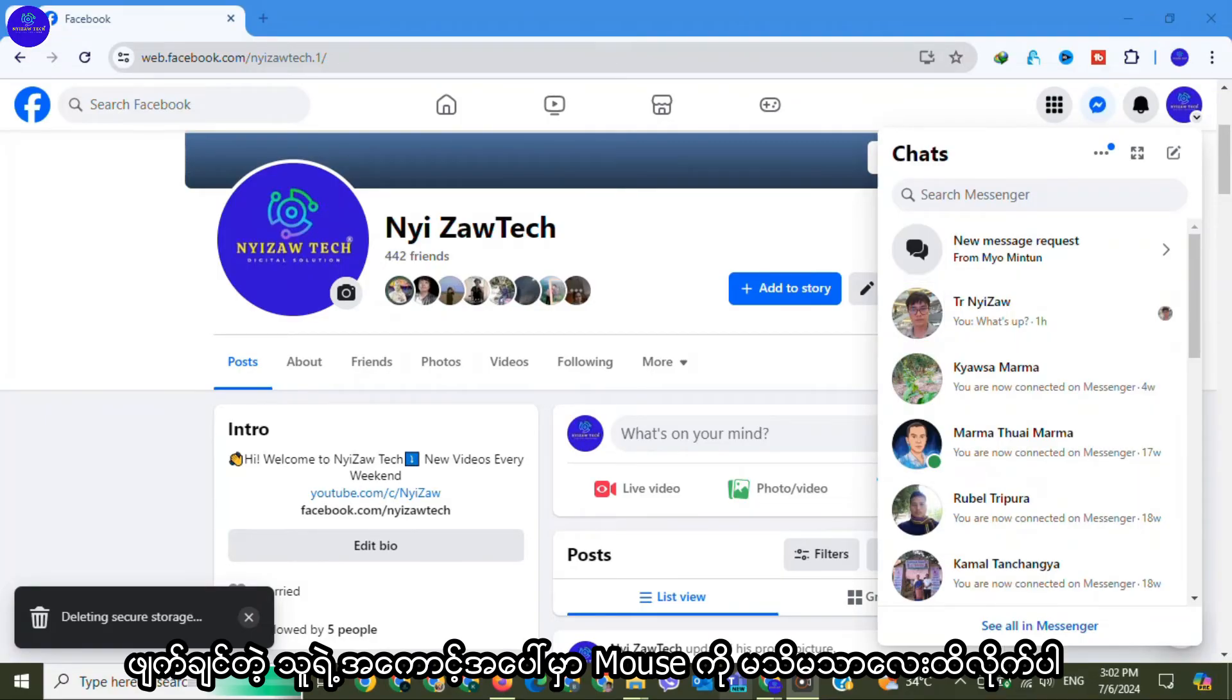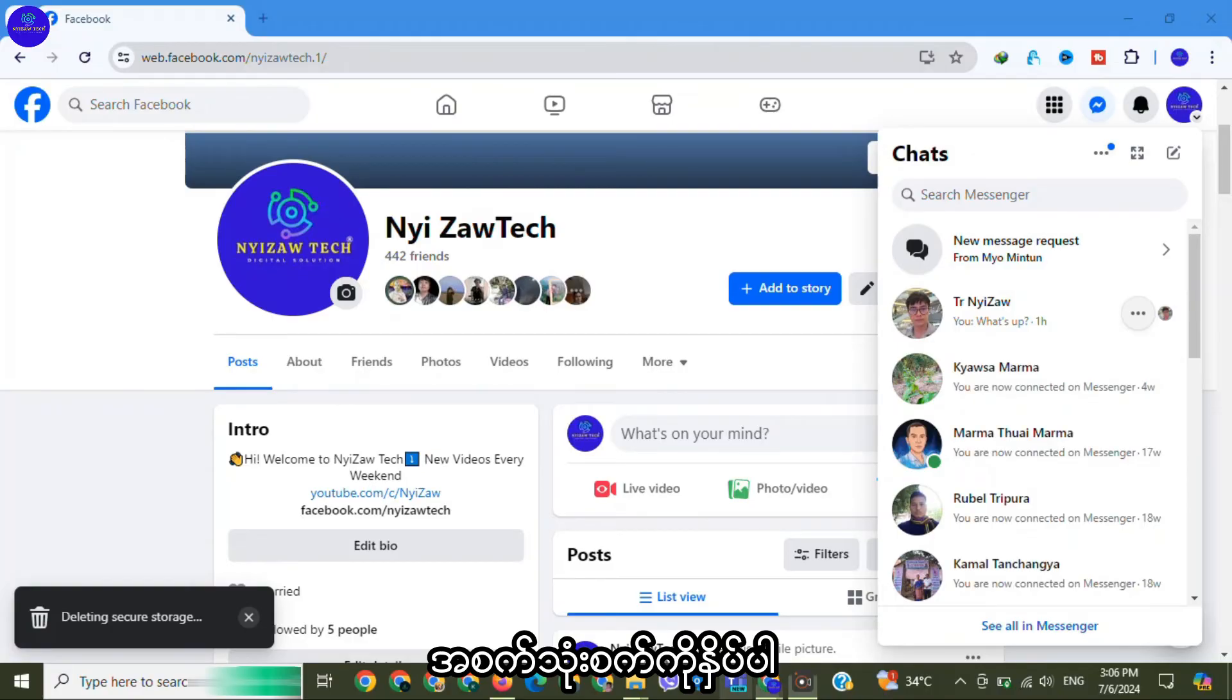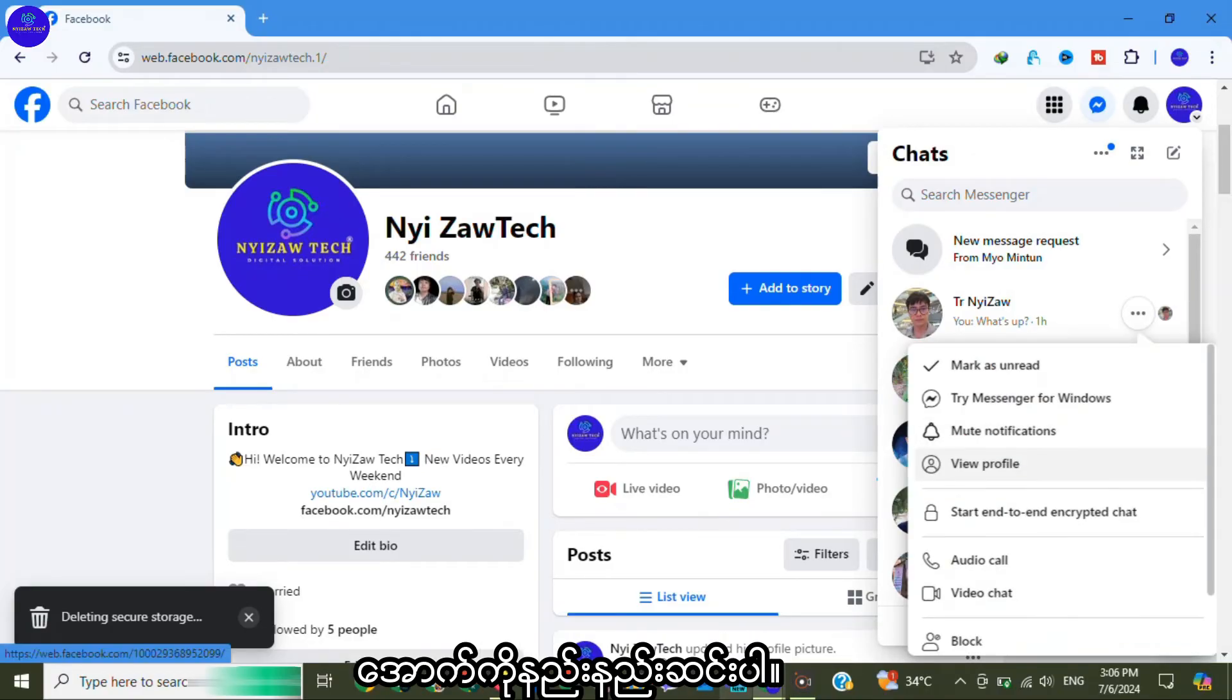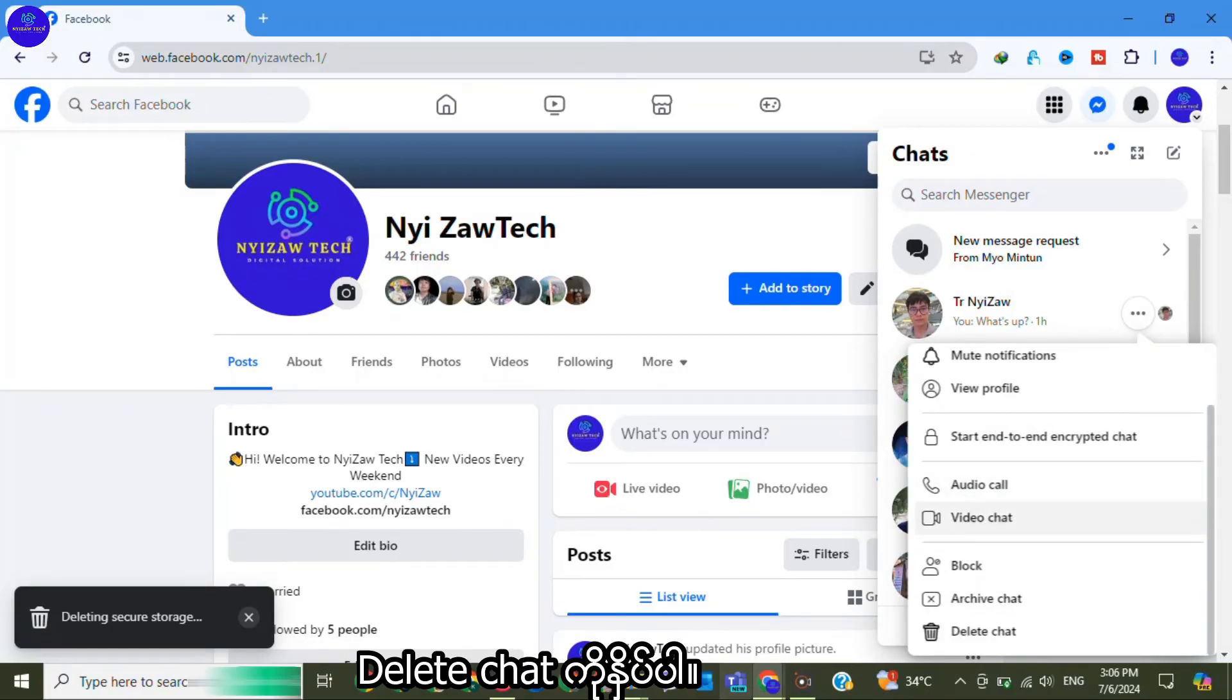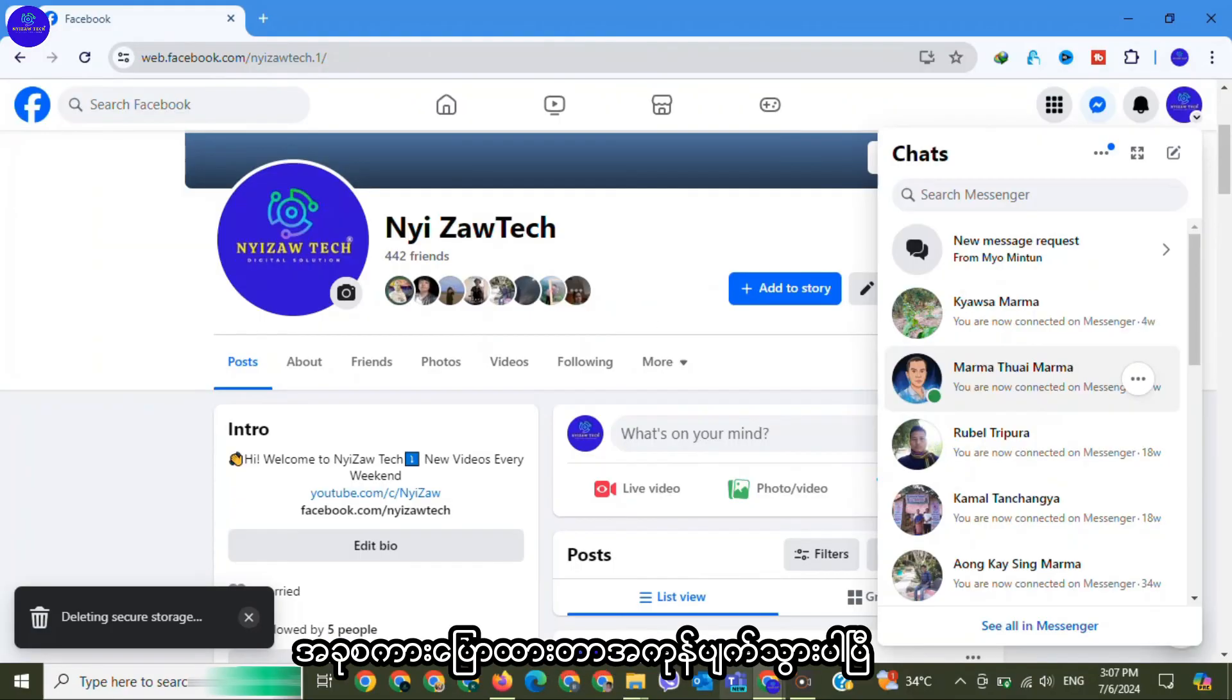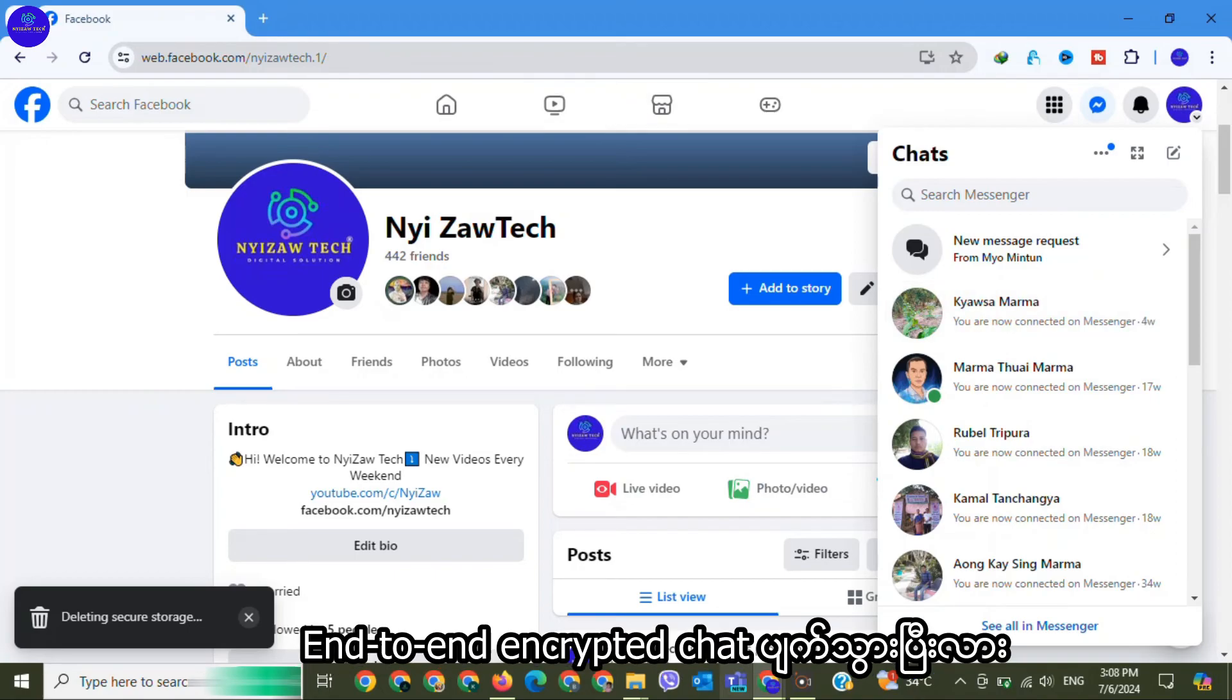Another option is click on Messenger icon, slightly put mouse on a person account. There will appear three dots, click on it, scroll down a little bit, click on delete, again click on delete chat. That's it. Now the conversation has already disappeared.